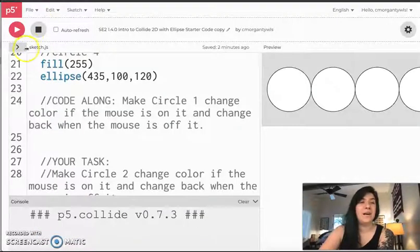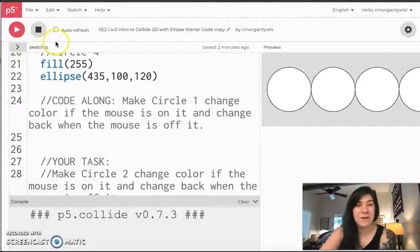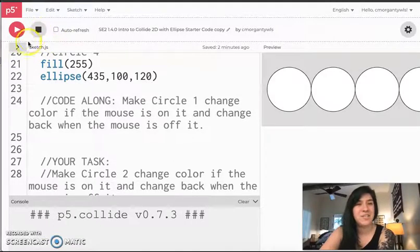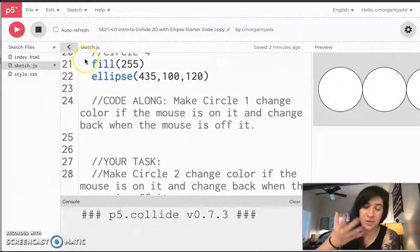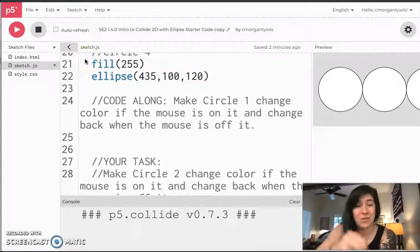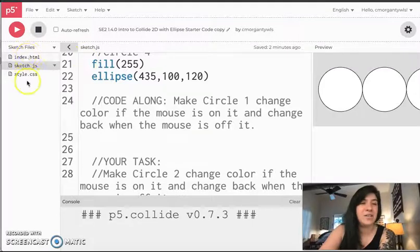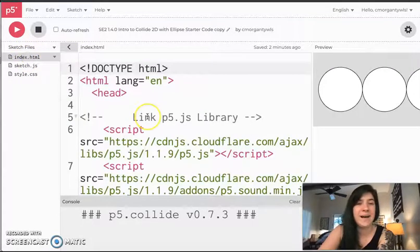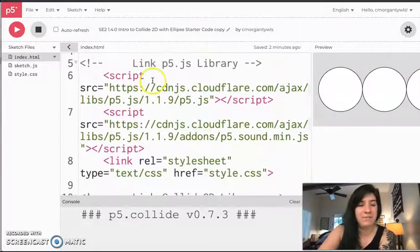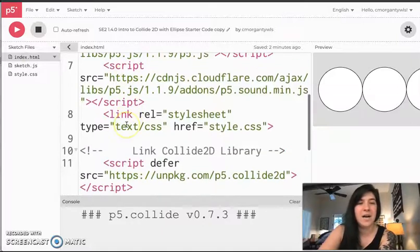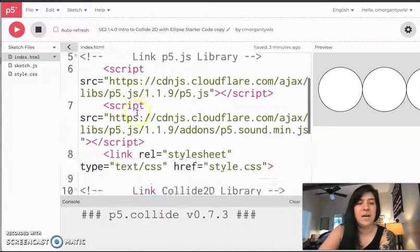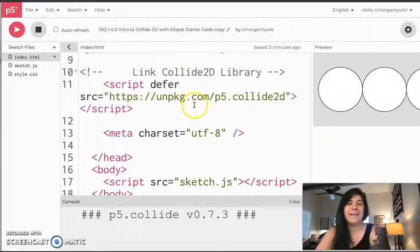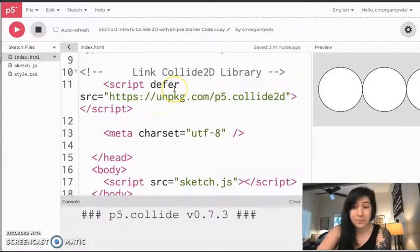When I click over here, there is actually a hidden html file in my p5 sketch. If I click this arrow next to sketch.js, you guys do not need to do this in your program, this is just for your own knowledge, you'll see that there are actually three files here. And in the index, not only is the p5 library linked, that is these two script tags here, but I have gone ahead and added in the collide 2d library.